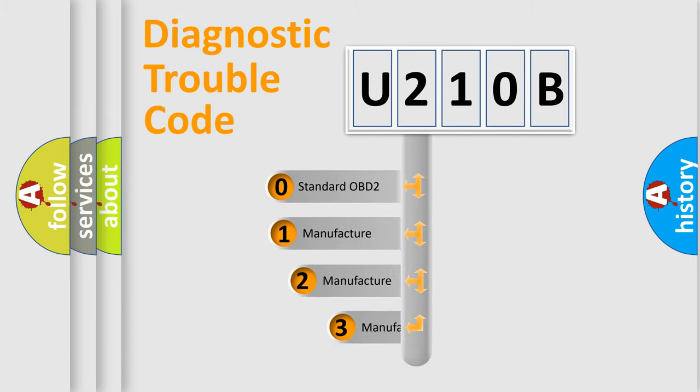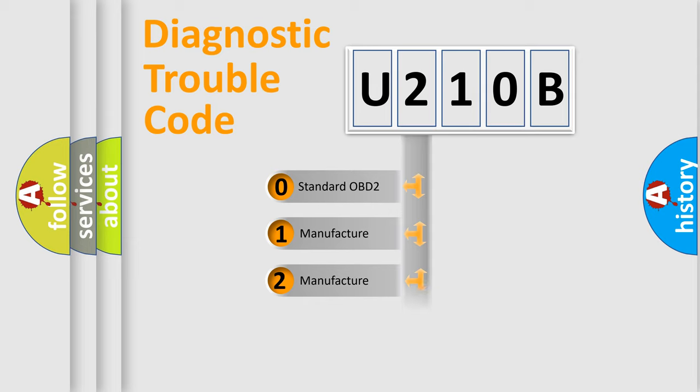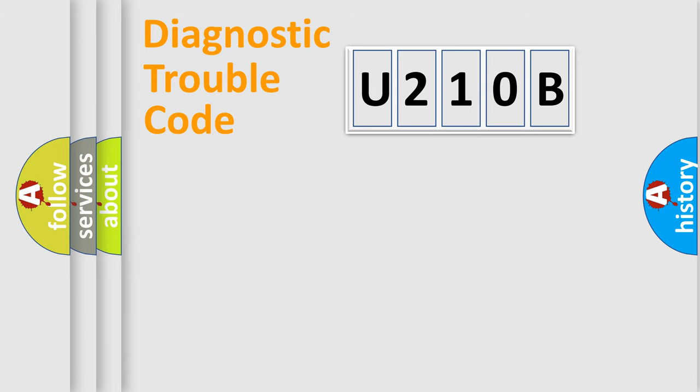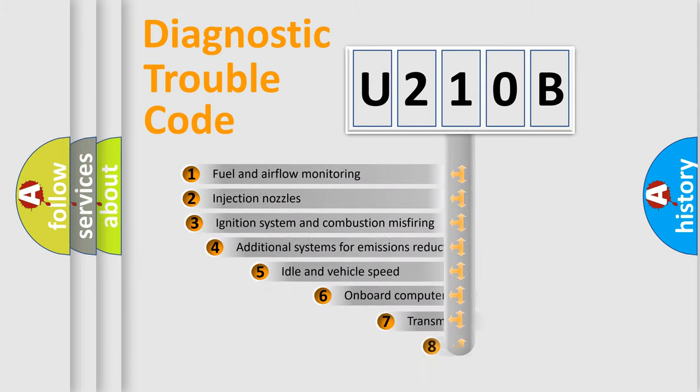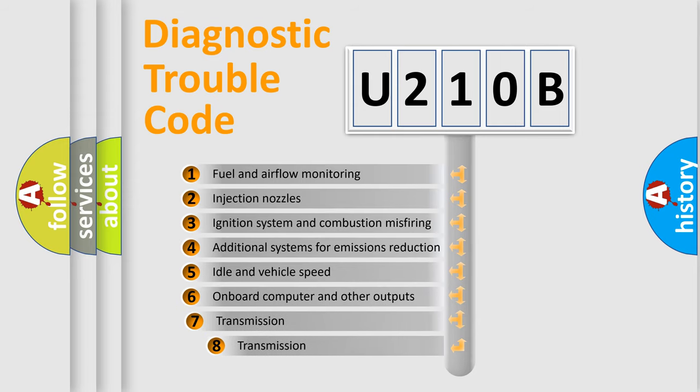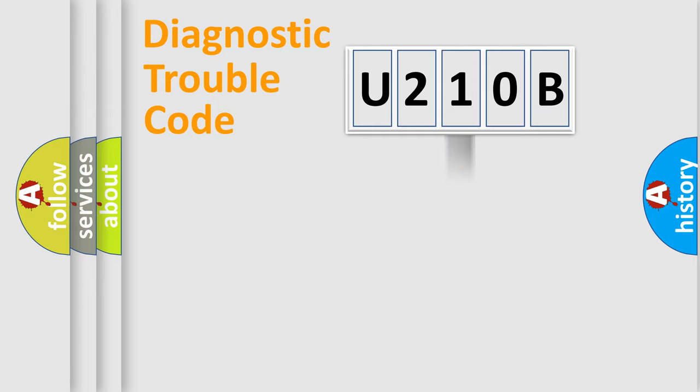If the second character is expressed as zero, it is a standardized error. In the case of numbers 1, 2, or 3, it is a more specific expression of a car-specific error. The third character specifies a subset of errors. The distribution shown is valid only for the standardized DTC code.